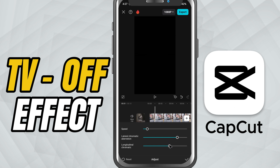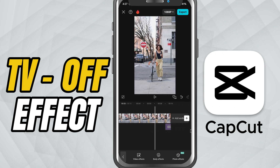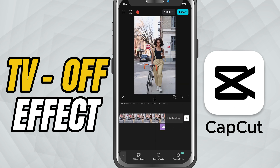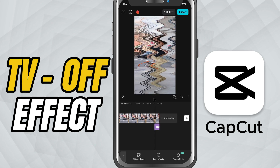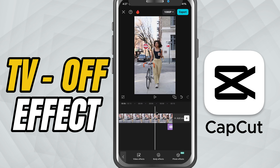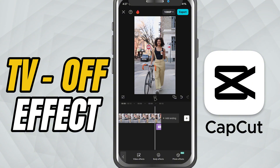Position it at the end of your clip and adjust the length for the perfect outro. And that's it. You've successfully added a TV switch off effect in CapCut Mobile. Use it to make your video endings look way more cinematic.